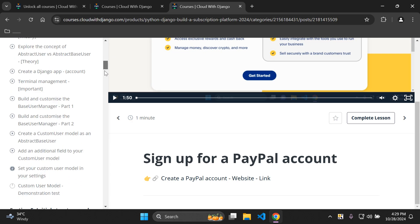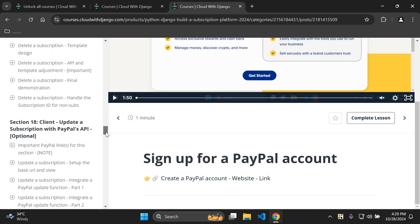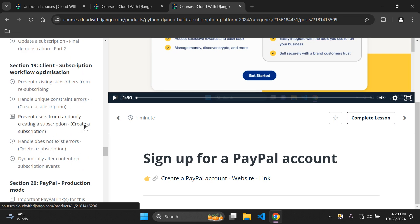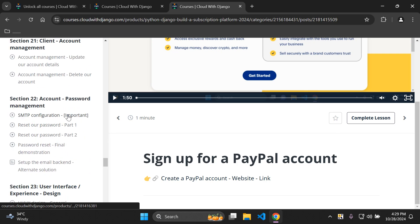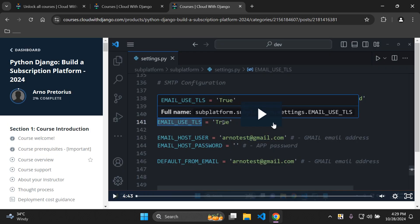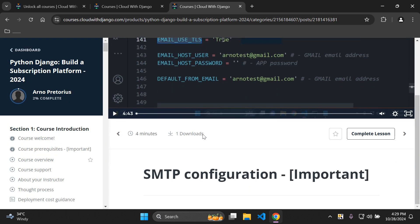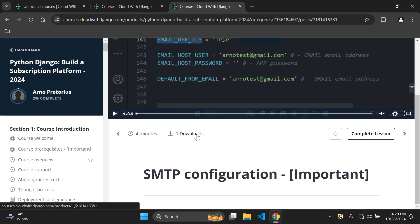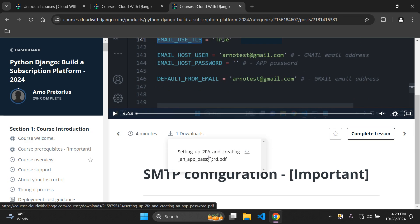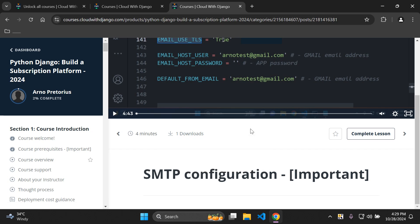For example, looking at the sign-up for a PayPal account video lecture, all links referenced in the video are available below — just scroll down and click. For downloadable resources, such as the SMTP configuration lecture, scroll down to the downloads section, click the download, and it will download for you. This applies to project source code and any other downloadable materials as well.